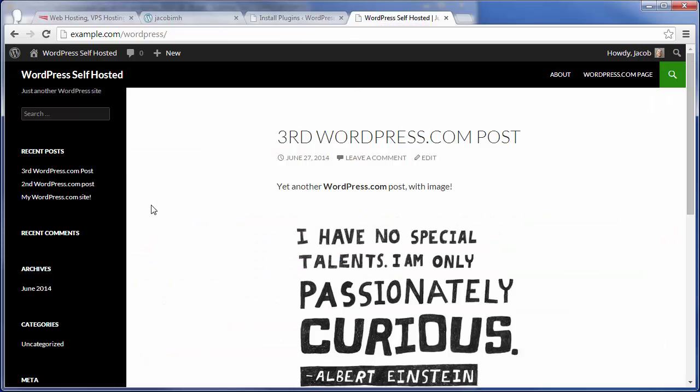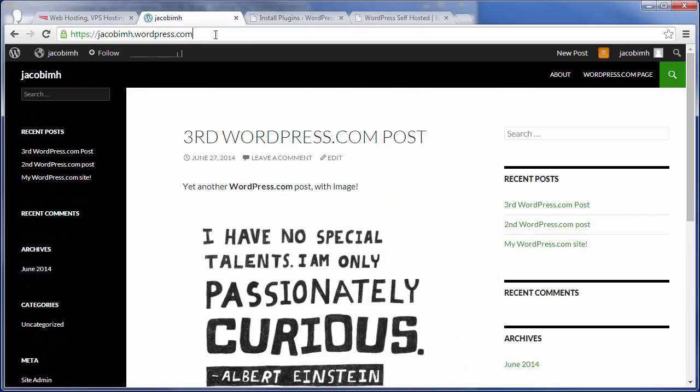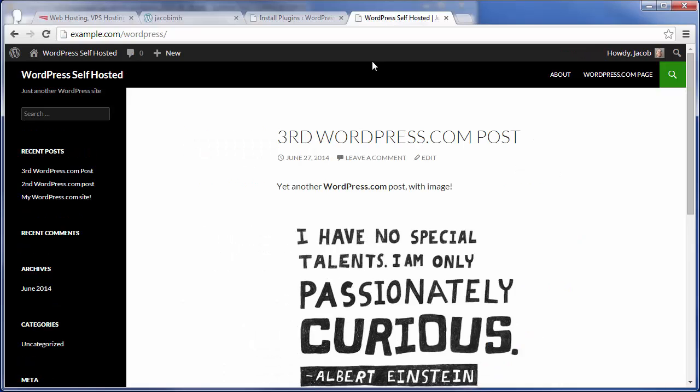But for the purpose of this tutorial, that's it. You do now have your WordPress.com site migrated over to just a self-hosted WordPress site. And now you can get in there and really tweak things and do a lot of stuff that you can't really do on a WordPress.com hosted site.